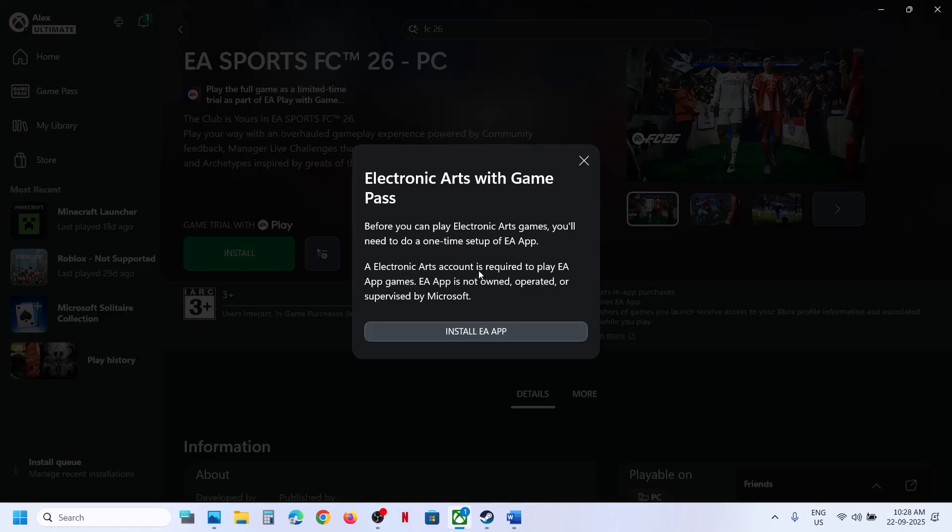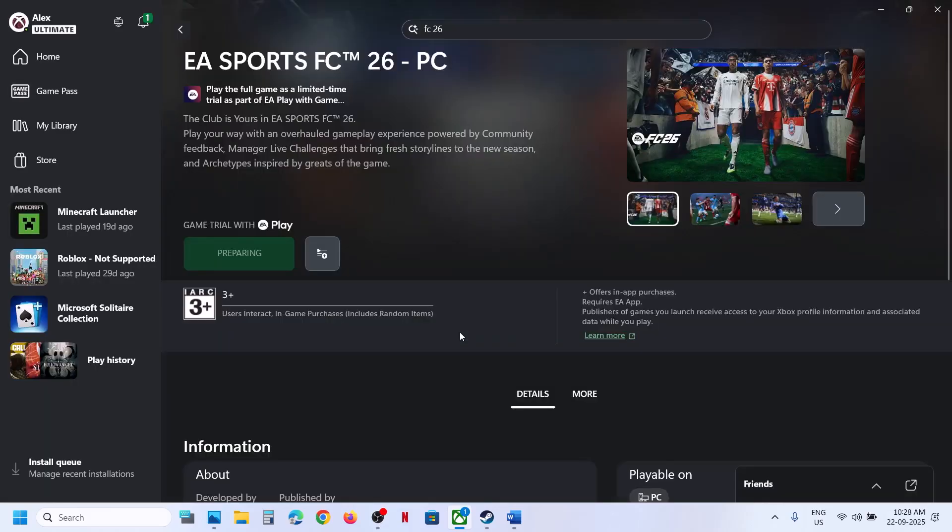If EA app is not installed it will prompt you to install EA app. If it is already installed it will launch EA app. So click on install EA app if not installed.